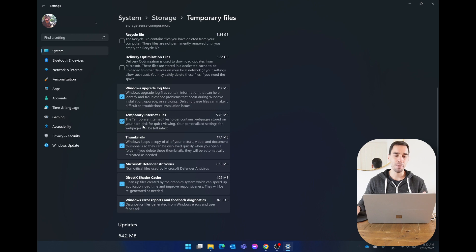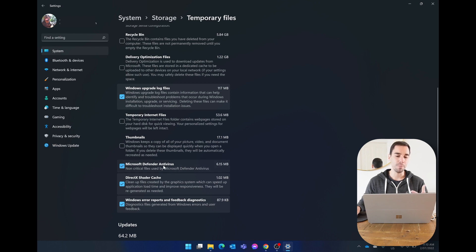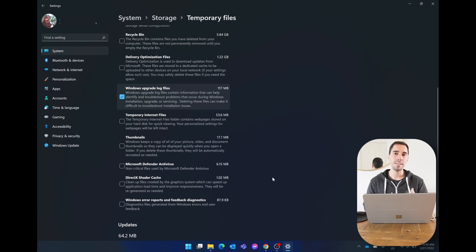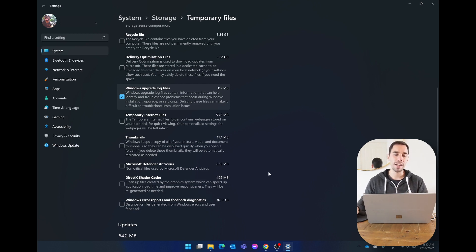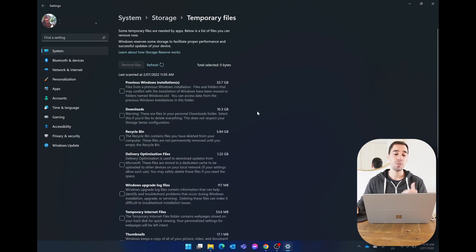The temporary internet files and thumbnails, well having those actually means things will load quicker on your computer. And then of course the Microsoft Defender error report logs and the DirectX shading cache, these are things that will have to re-download anyway. So I'd actually recommend unticking all of these and re-ticking the top three.